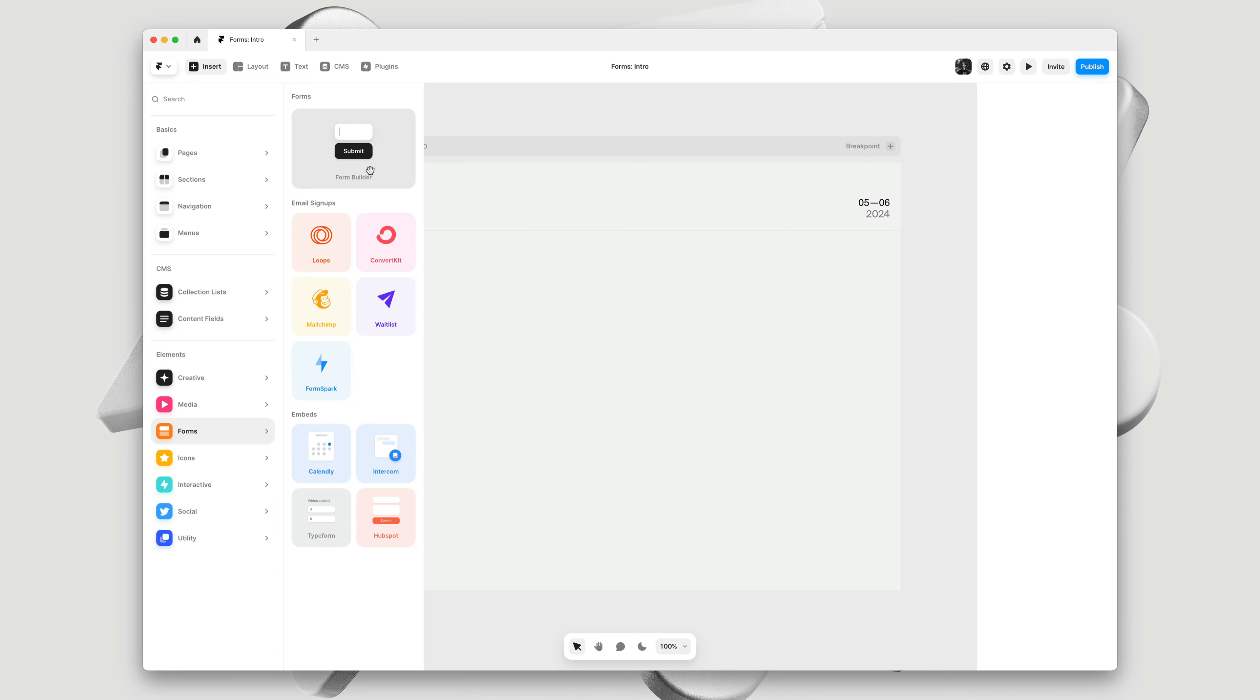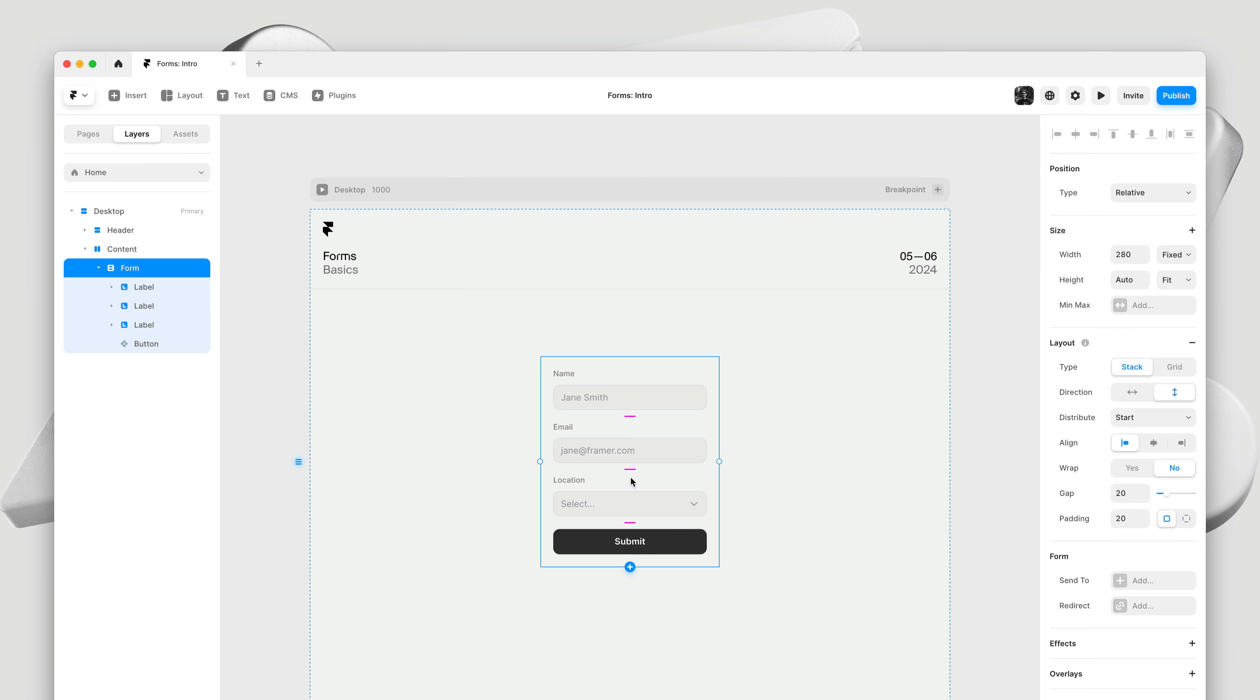I'll drag and drop this onto my page to add our first new form. Out of the box, you get three inputs ready for you to customize: Name, Email, and Location. A Text Input, an Email Input, and a Select Control.